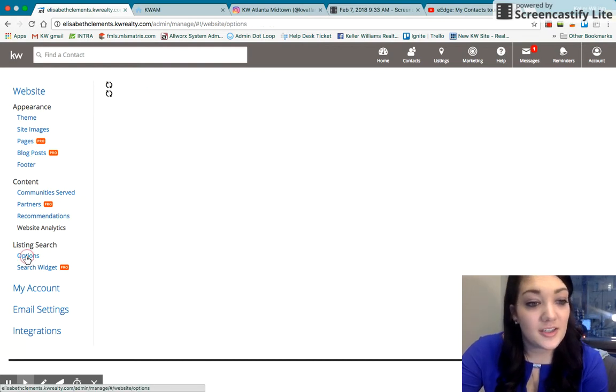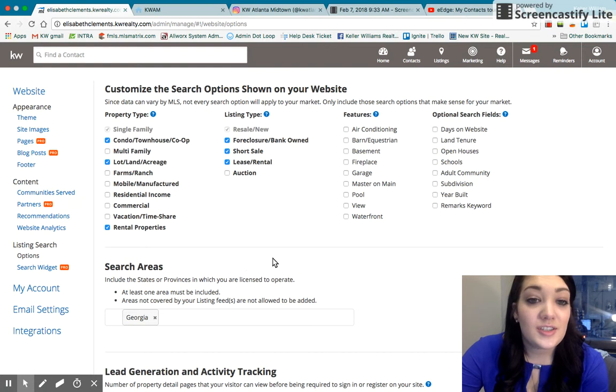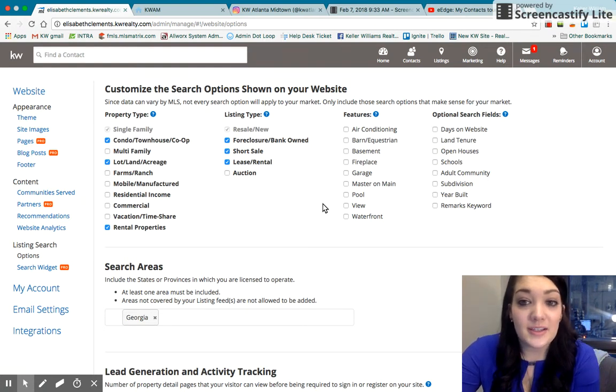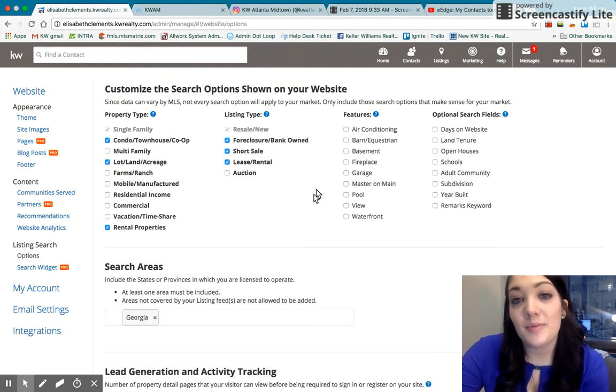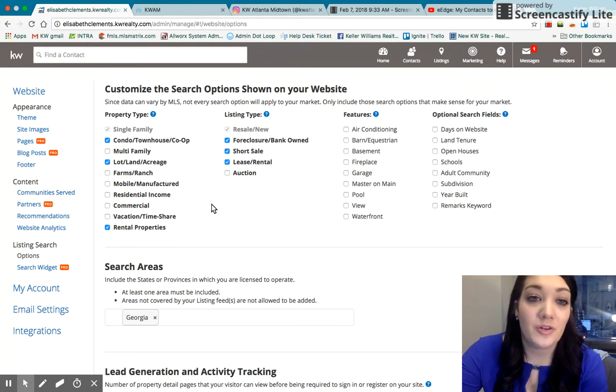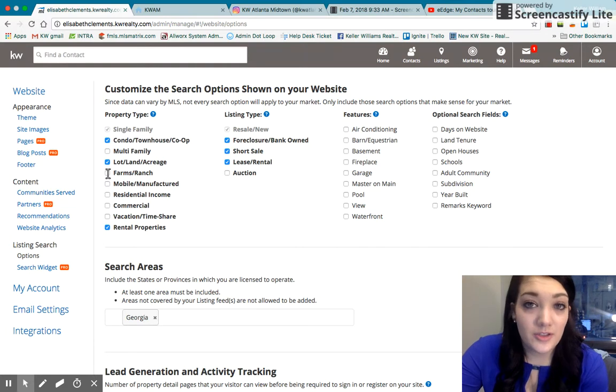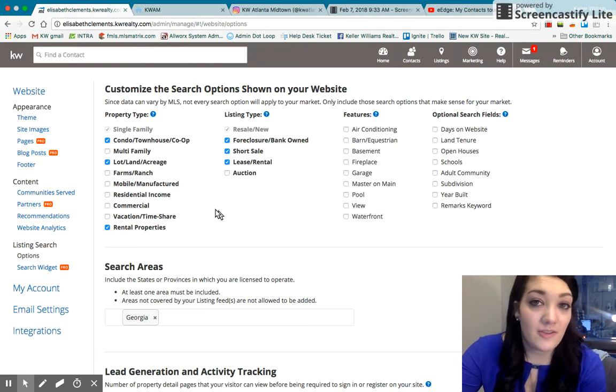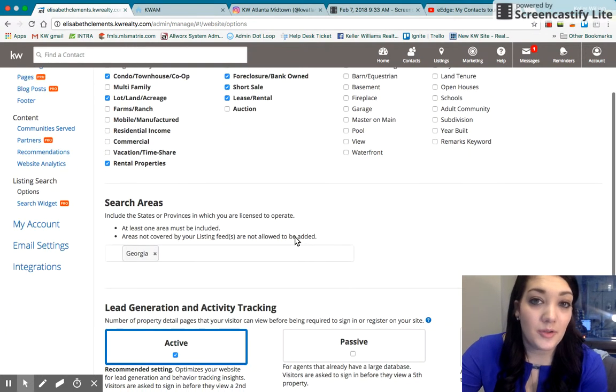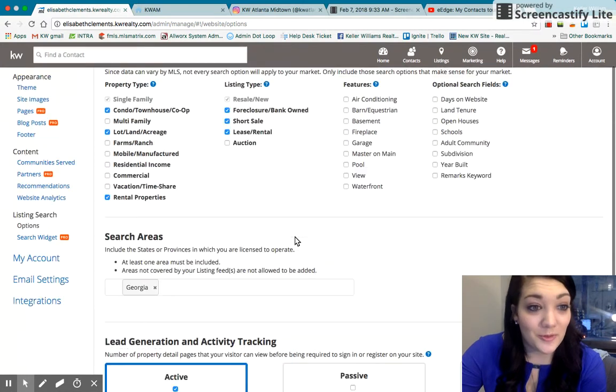Under listing search, you can select what type of properties and listings and features that people can search for that will show up more frequently on your website. So for example, if you specialize in farms and ranch, you would probably want to have that clicked so that people know that you can help them find a farm or ranch.